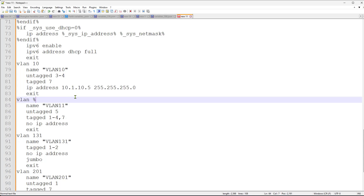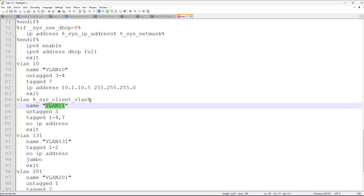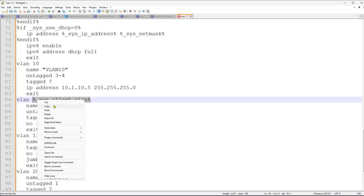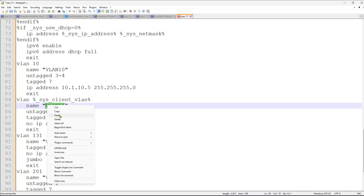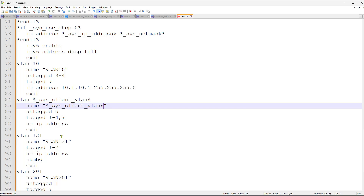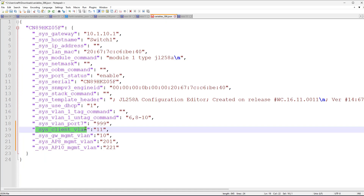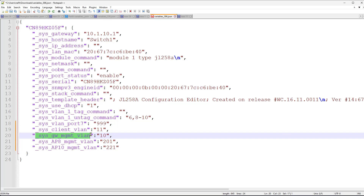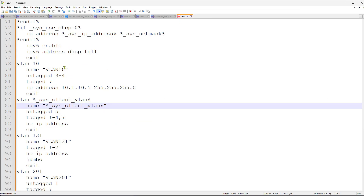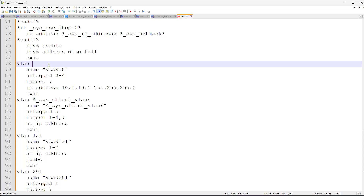To use a variable in the template, we use the percentage sign as a delimiter — `%variable_name%` — placing the variable name between two percentage signs. So instead of a fixed VLAN number, we write `%client_vlan%` for example. We'll leave the VLAN name as a static label and use the variable value for the VLAN ID itself. The same approach applies to the other VLANs — for VLAN 10 we use the management variable, copying and replacing each one.